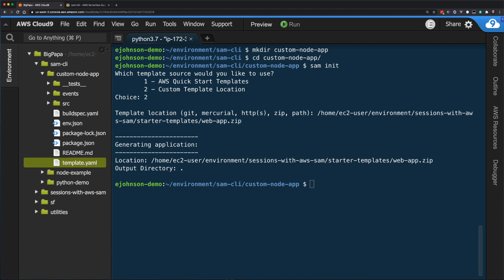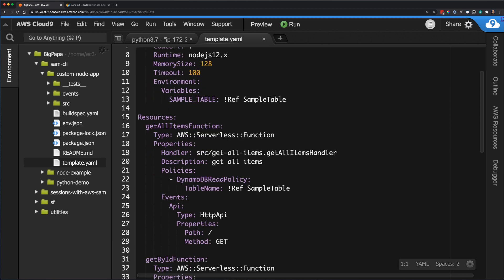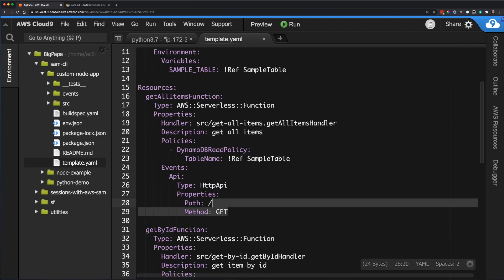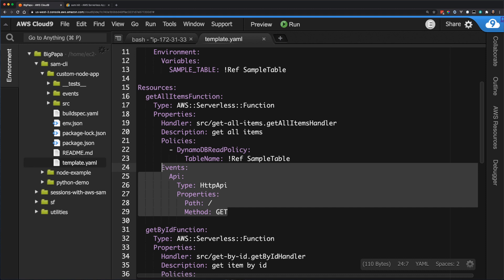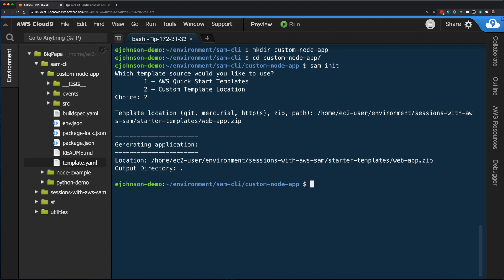Opening the template.yaml, I can see that the comments are gone, the global section is added, and the Lambda functions now use an HTTP API as the event source. So far, we have covered AWS QuickStart templates, custom templates, and a little bit of application structure. I want to take a moment to demonstrate another option available in the SAM init process.